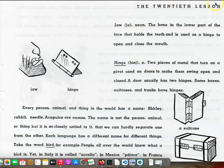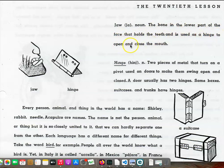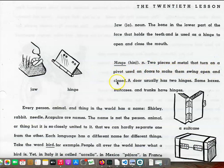Page 77. The 20th lesson. Jaw: the bone in the lower part of the face that holds the teeth and is used as a hinge to open and close the mouth. Hinge: two pieces of metal that turn on a pivot, used on doors to make them swing open and closed.